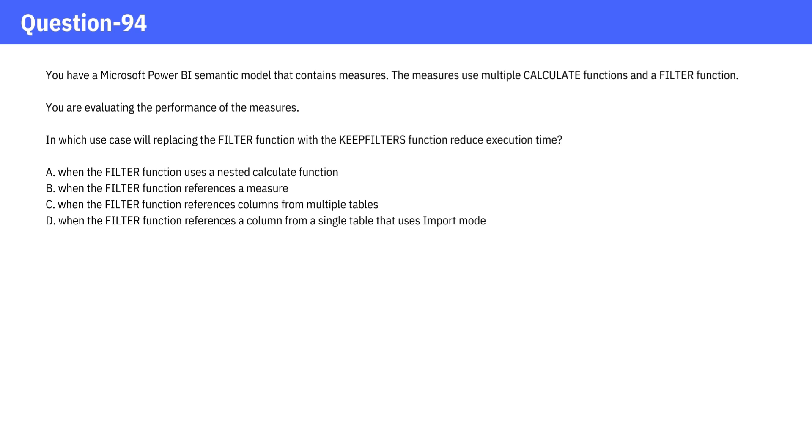A. When the FILTER function uses a nested calculate function. B. When the FILTER function references a measure.